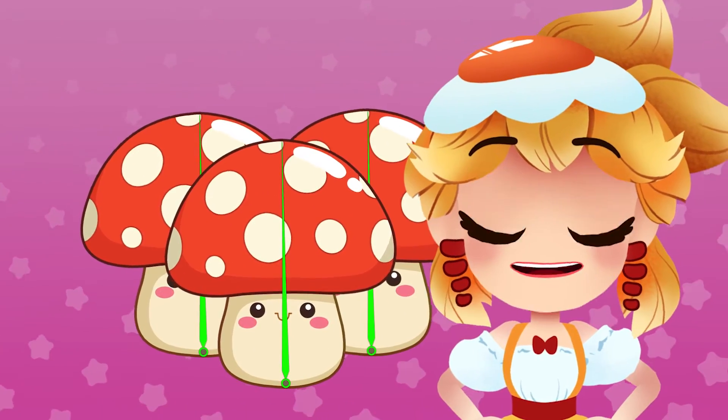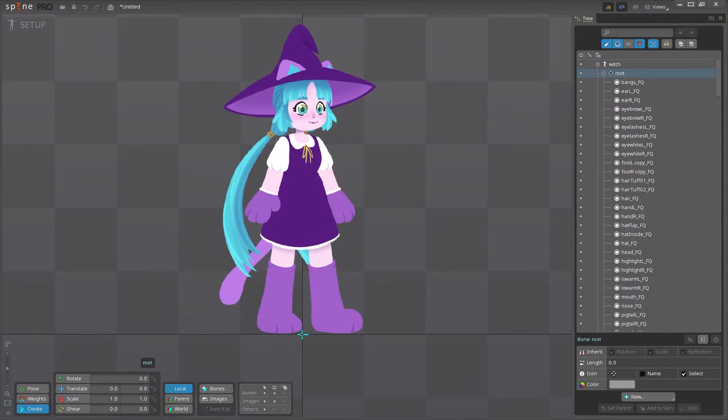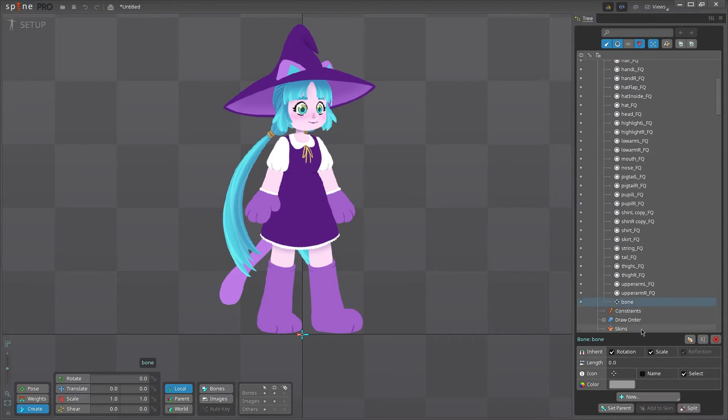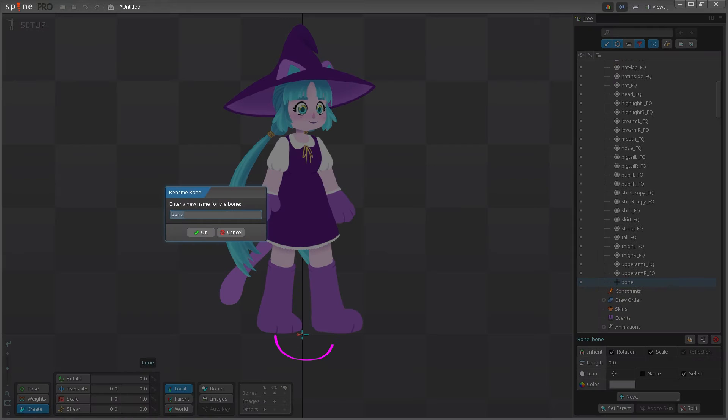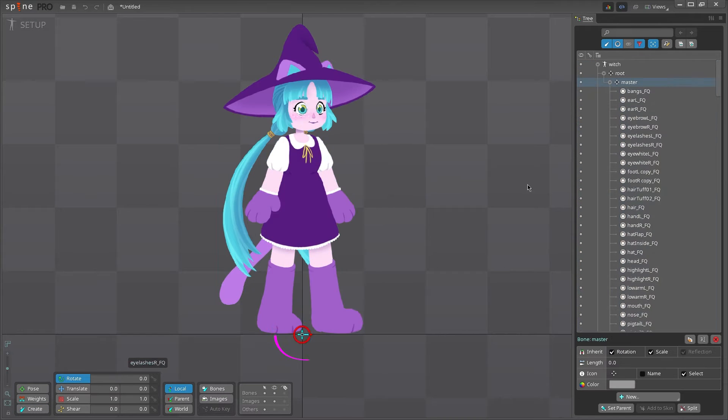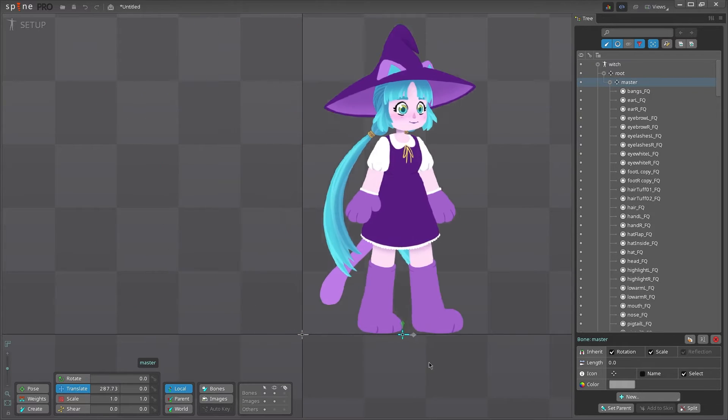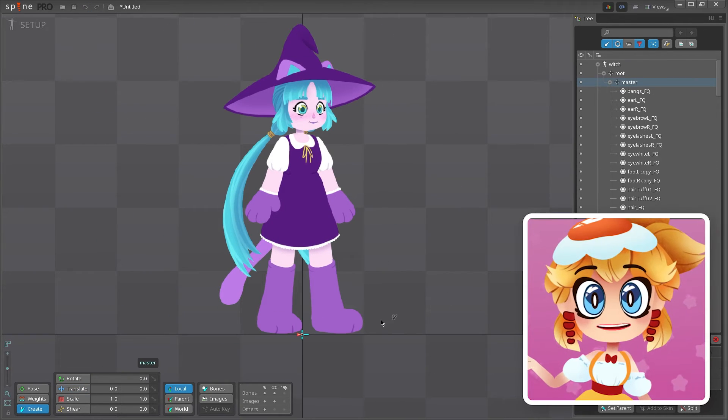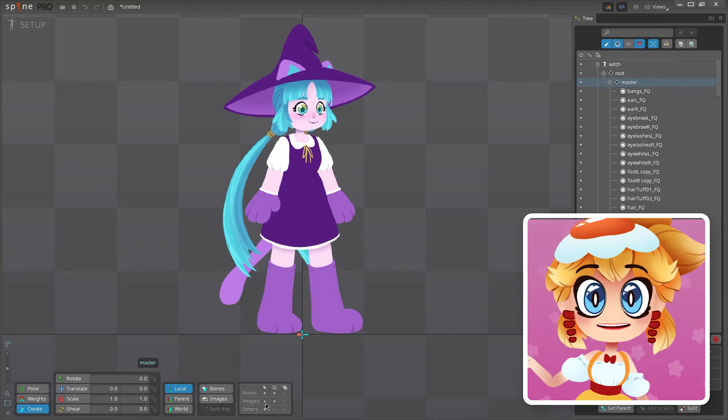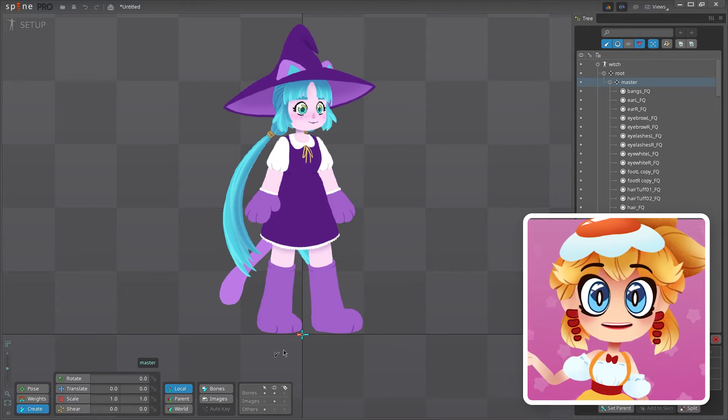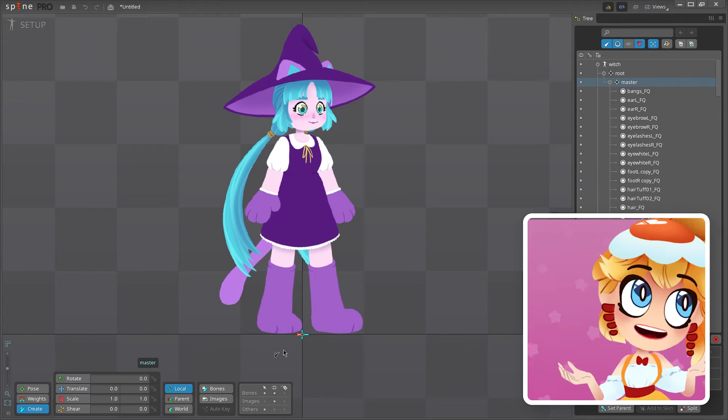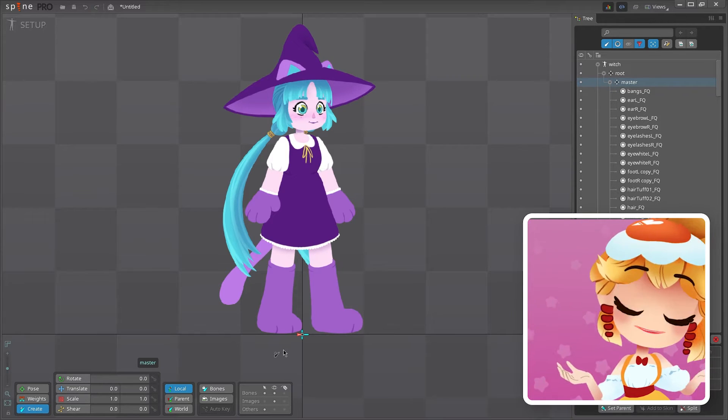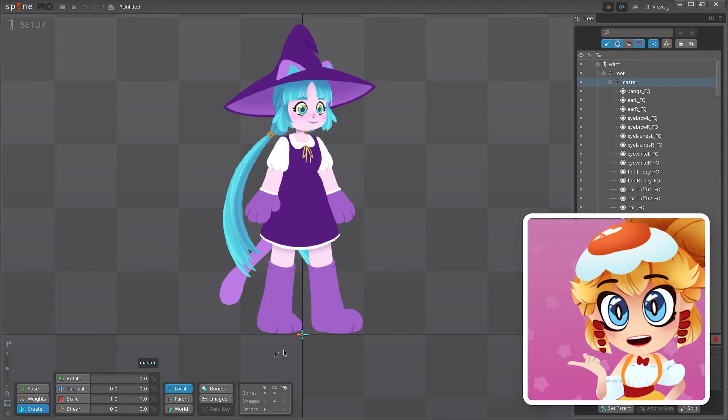So let's decide how to rig our character. Since we don't want to move the root bone, I like to first create another bone to act as a master bone for the entire character, and place it at 0-0. That way, if I want to move the entire character at once, I can do so. The next bone is important because this will be the bone that controls the main motion of the character.